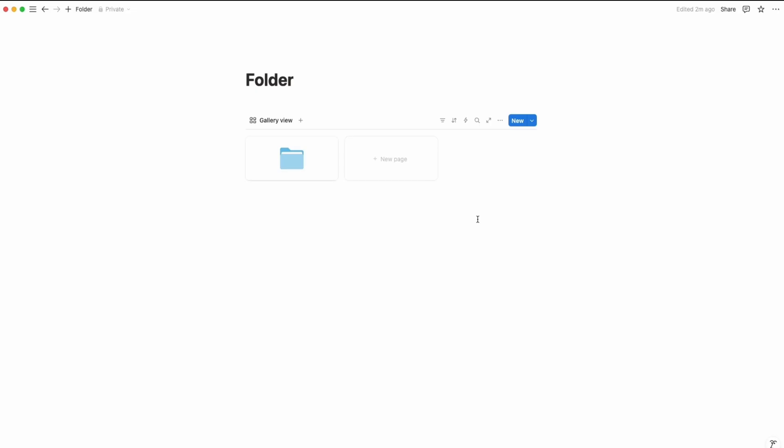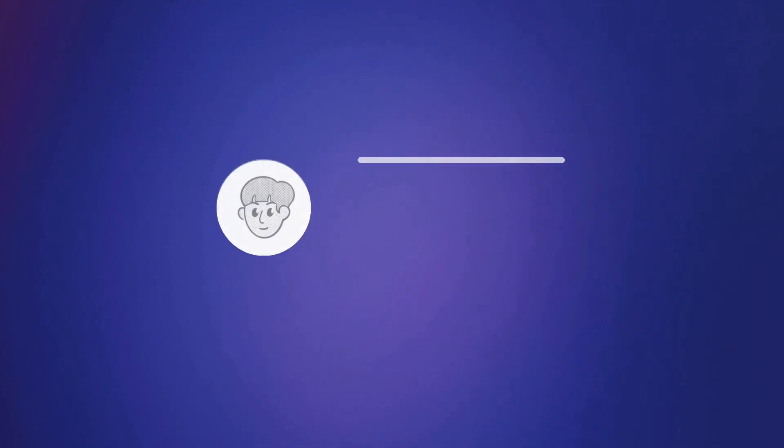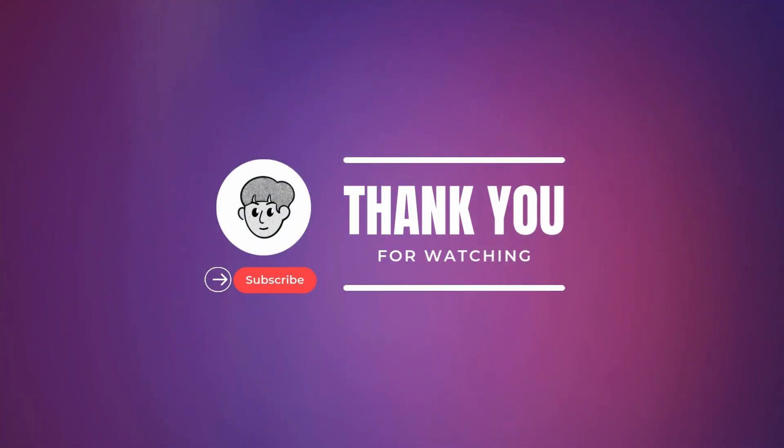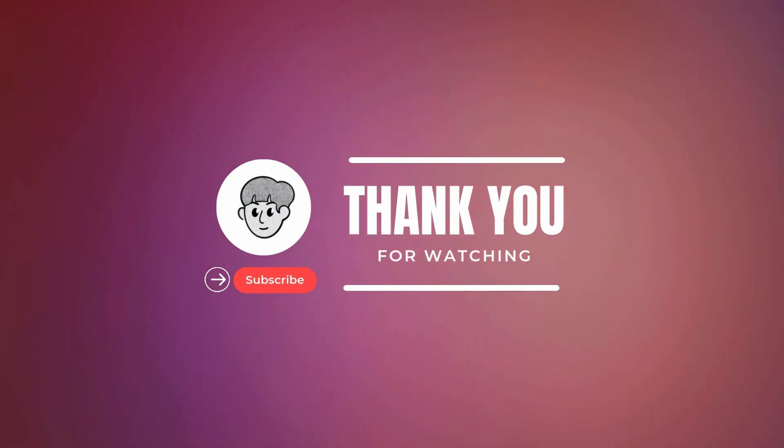So now you know how to create the folder in Notion, and now all you need to do is subscribe for more tips and tricks. Thank you for watching this video. See you in the next video, bye bye.